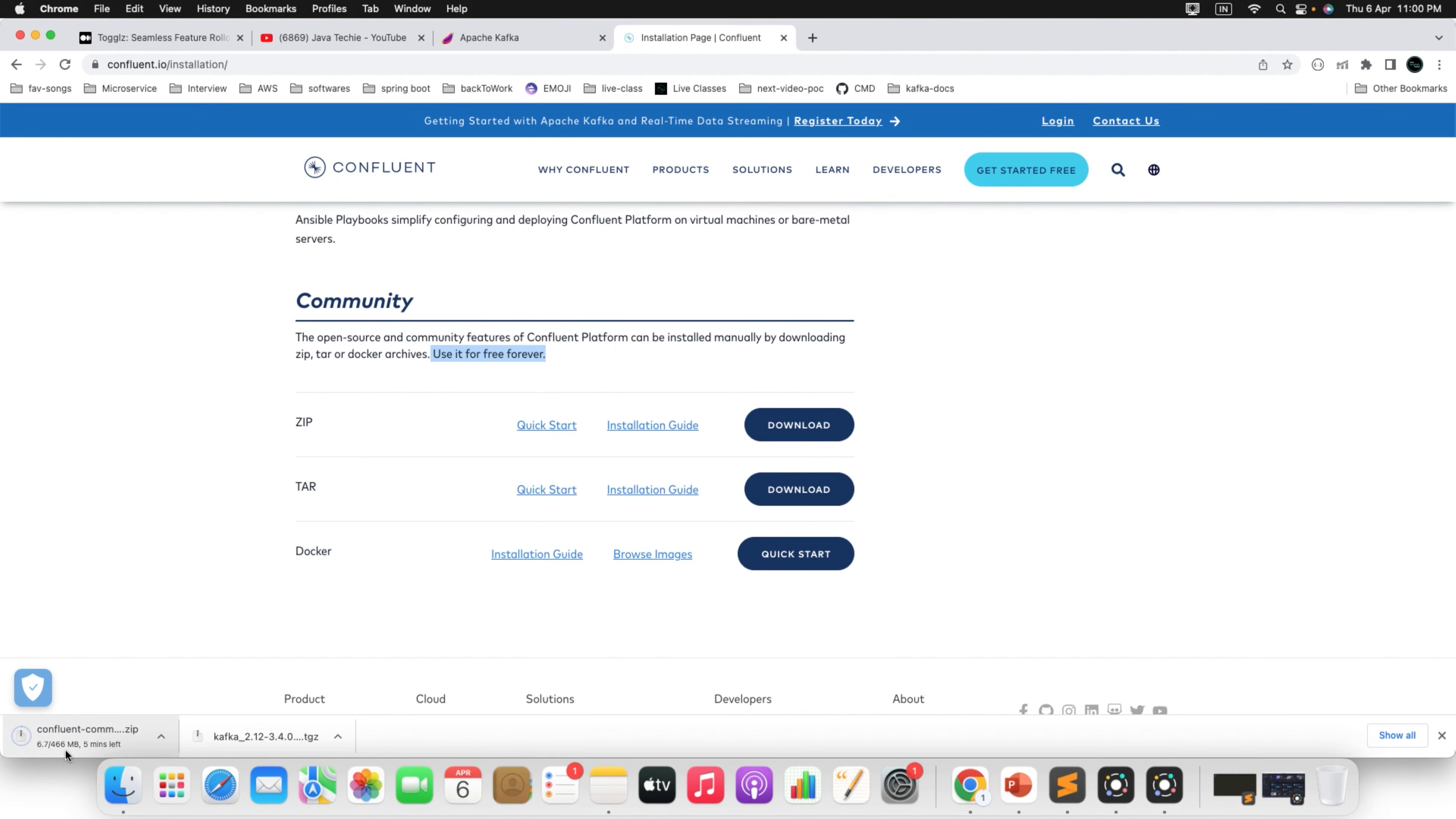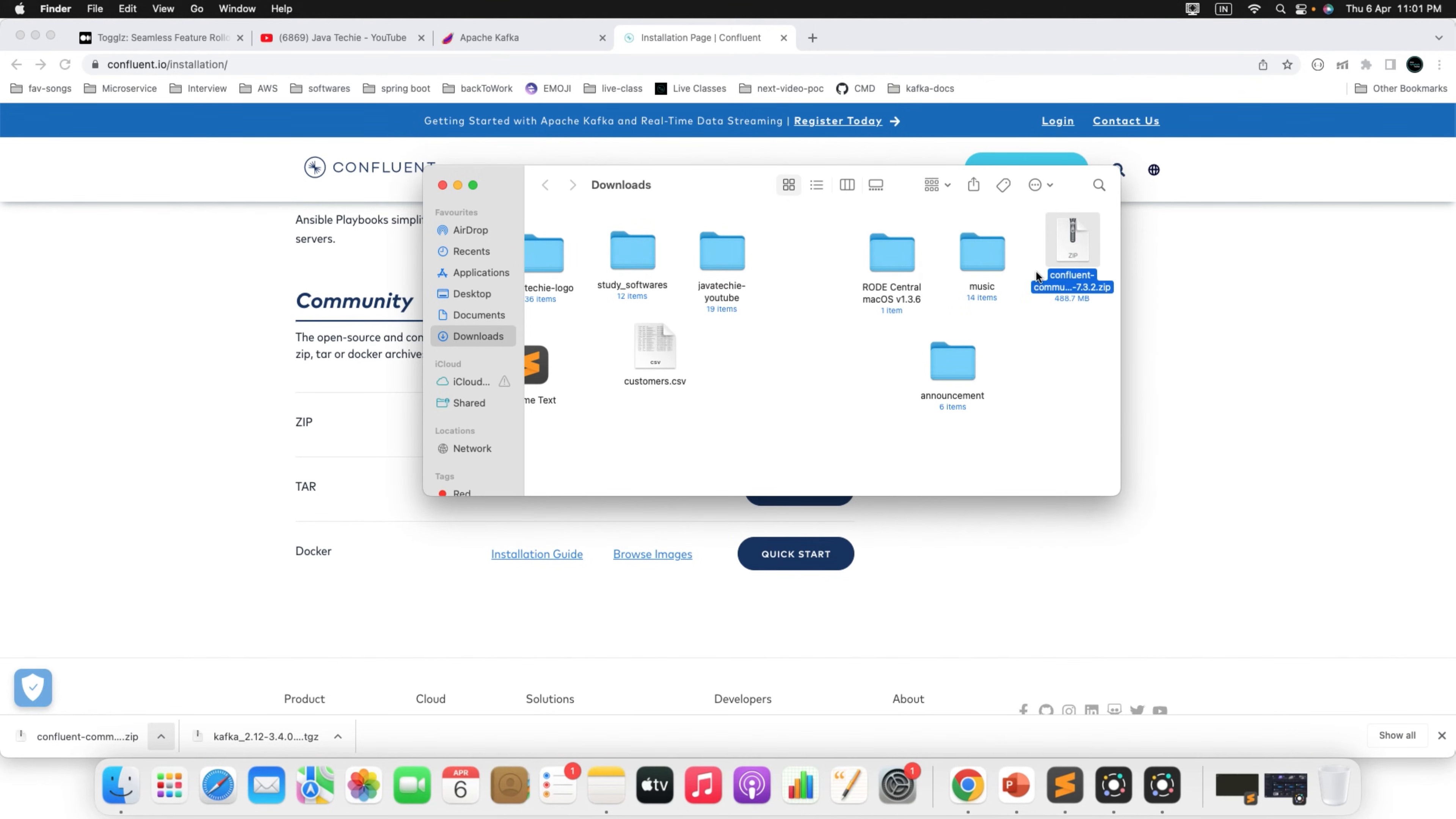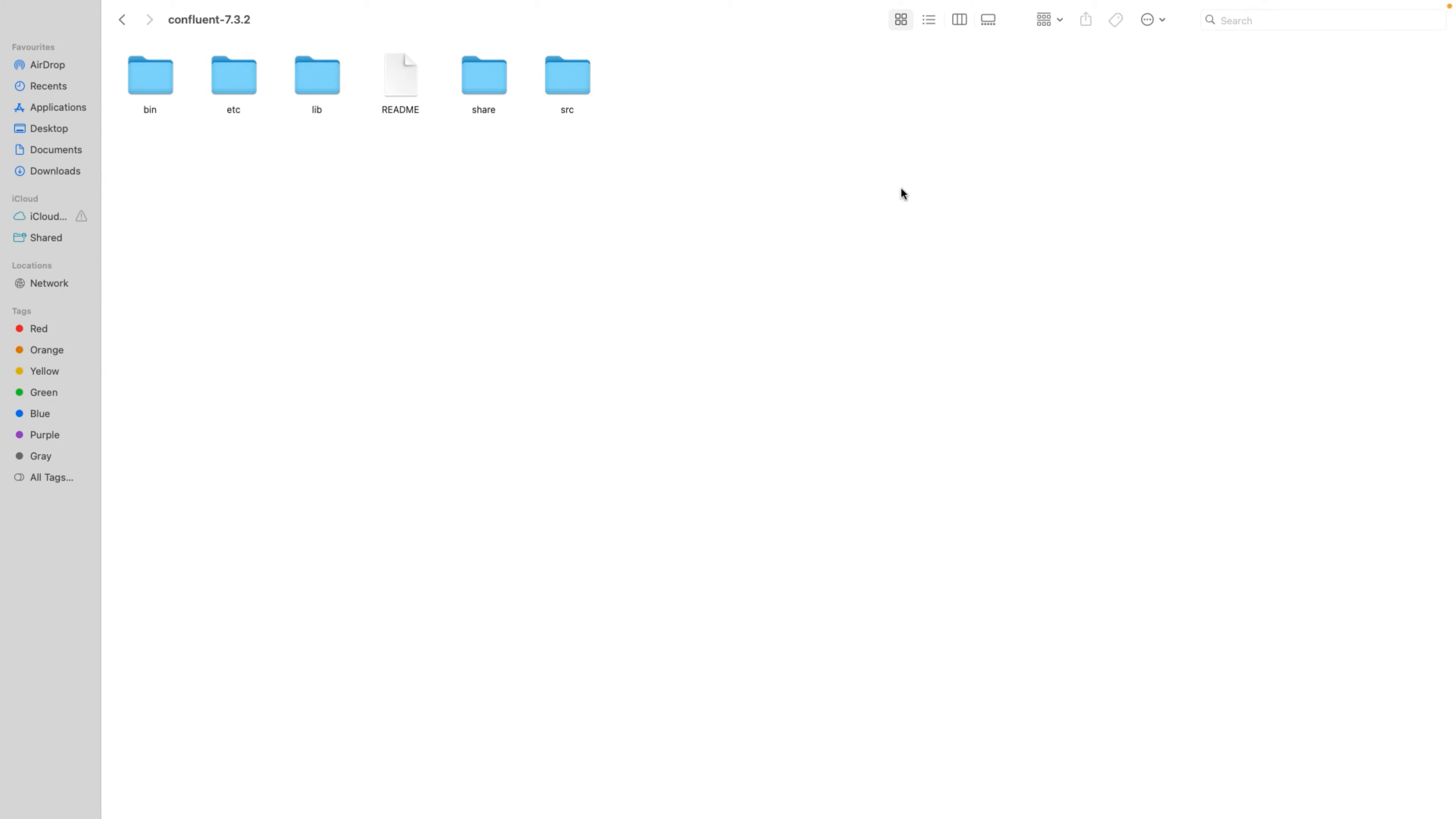This is the size 446 MB. Let's wait for it to complete. Once it's downloaded, show in the folder. And again, you need to extract this. You can see this, right? The latest version of community edition of Confluent Kafka is 7.3.2. Now go inside this particular folder.